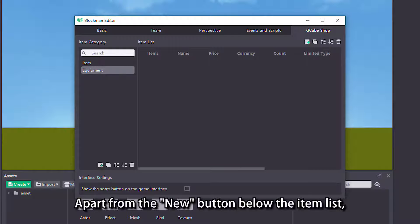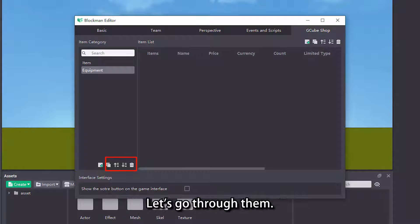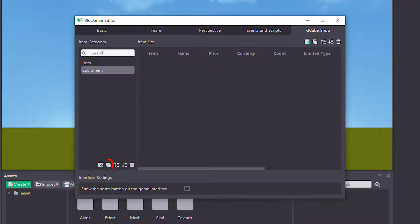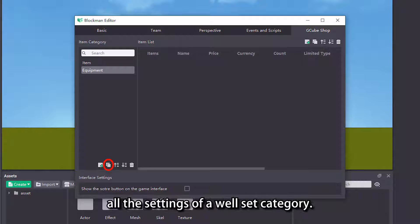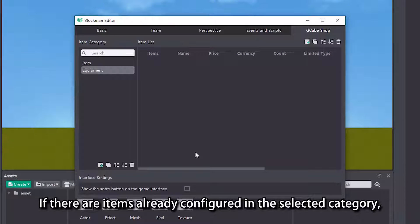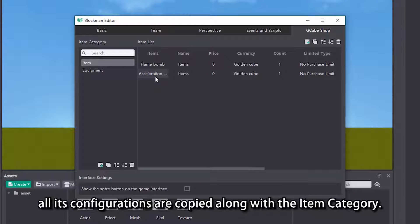Apart from the new button below the item list, there are also a few function buttons. Let's go through them. The duplicate button can copy all the settings of a well-set category. If there are items already configured in the selected category, all its configurations are copied along with the item category.